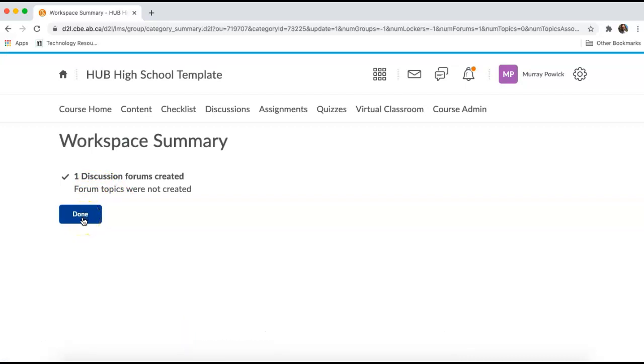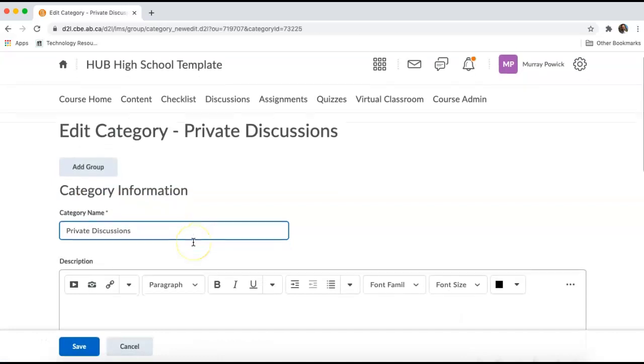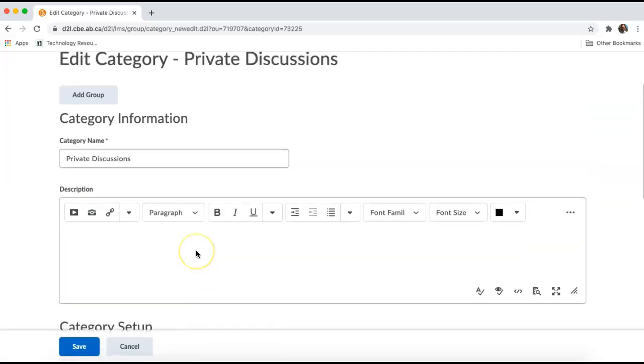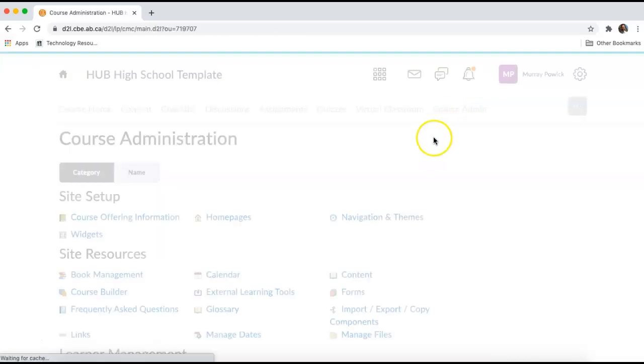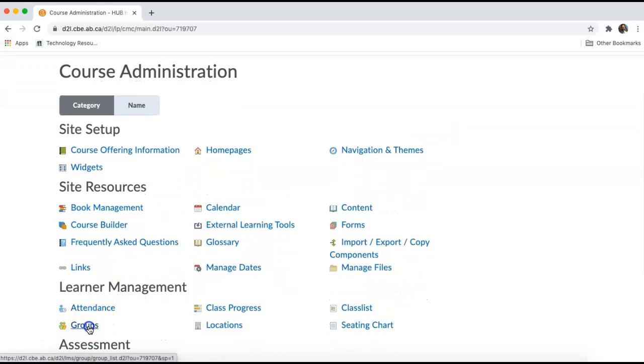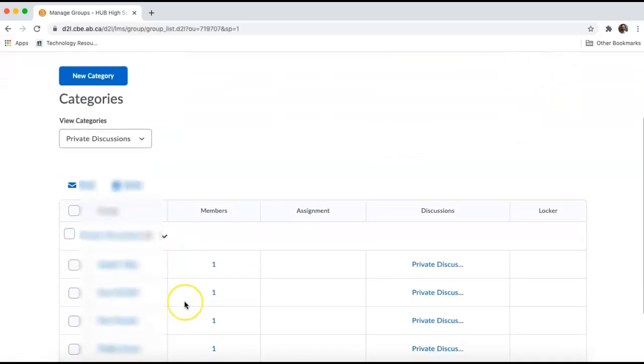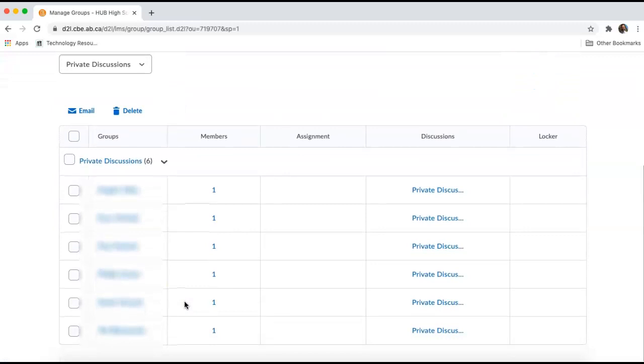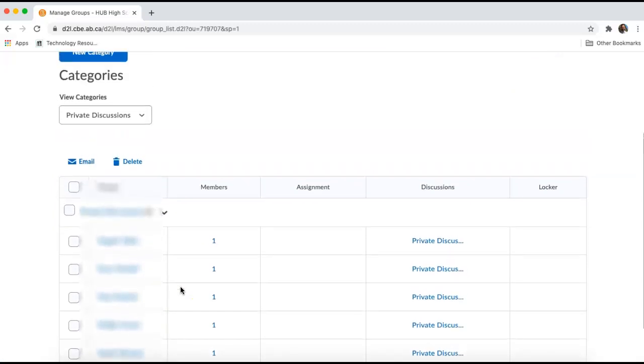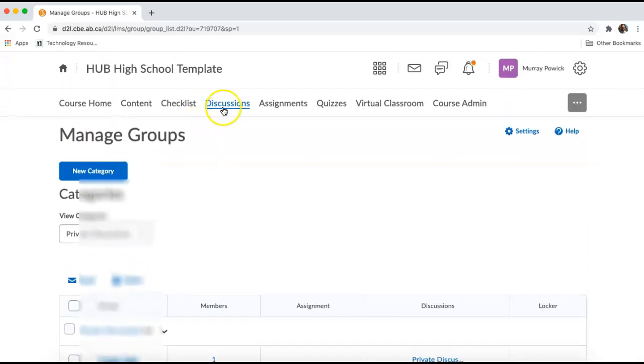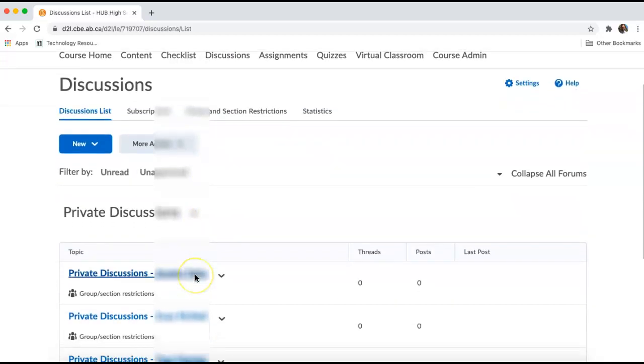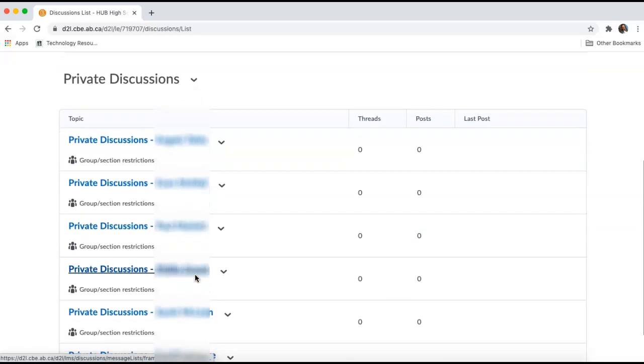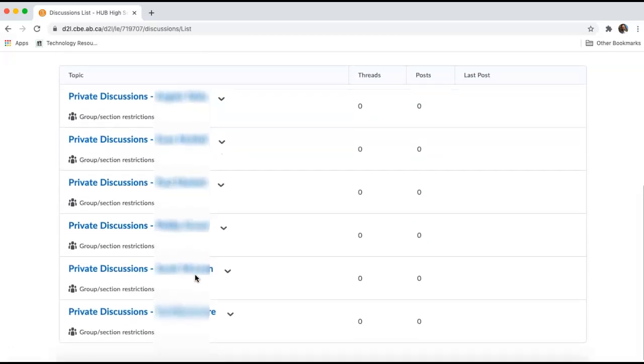And I will click Done. I can now go back into Groups under Course Admin to see that the individual students in my class have been registered in this group. And I can also check my Discussions area under the Discussions tab. And there should have been a forum set up with the individual student name already attached to it.